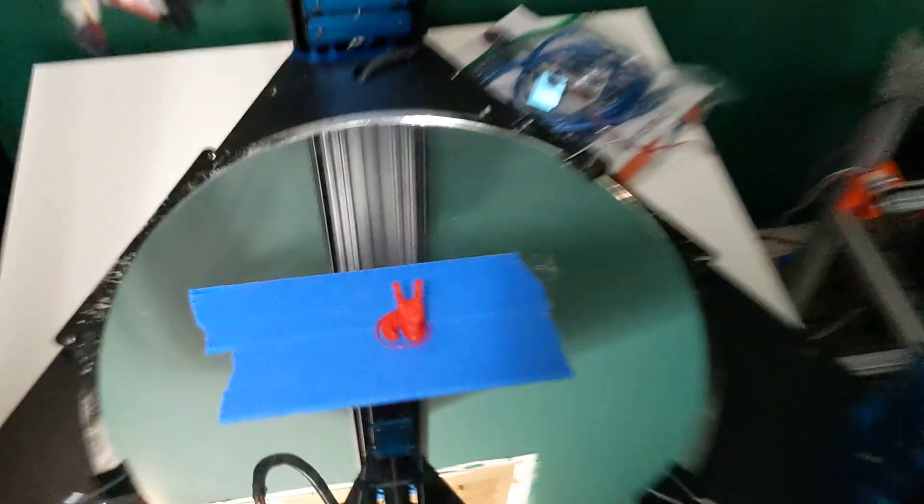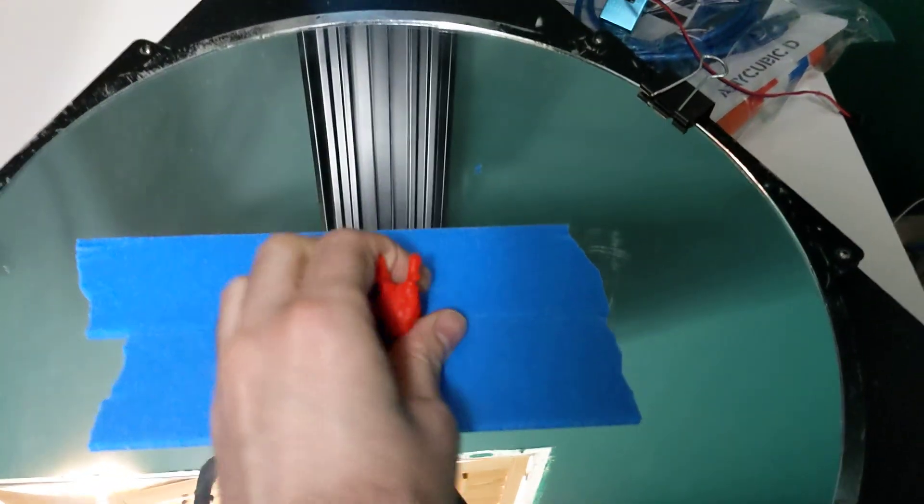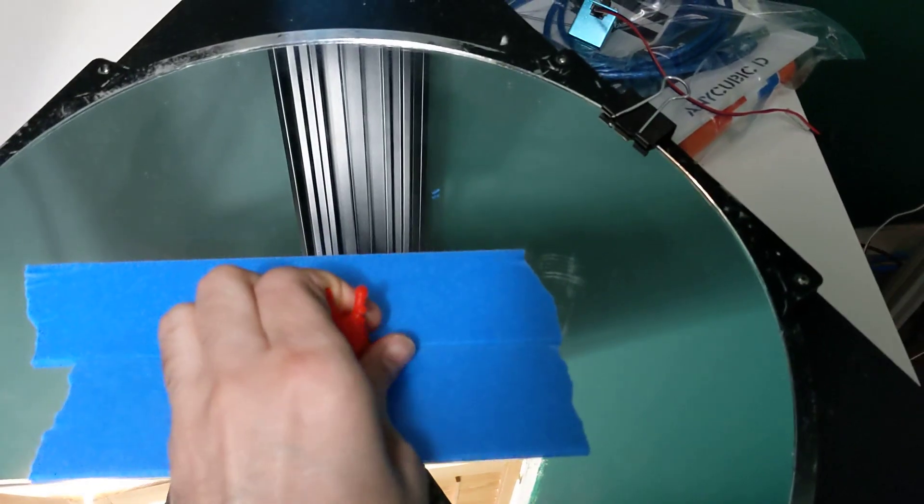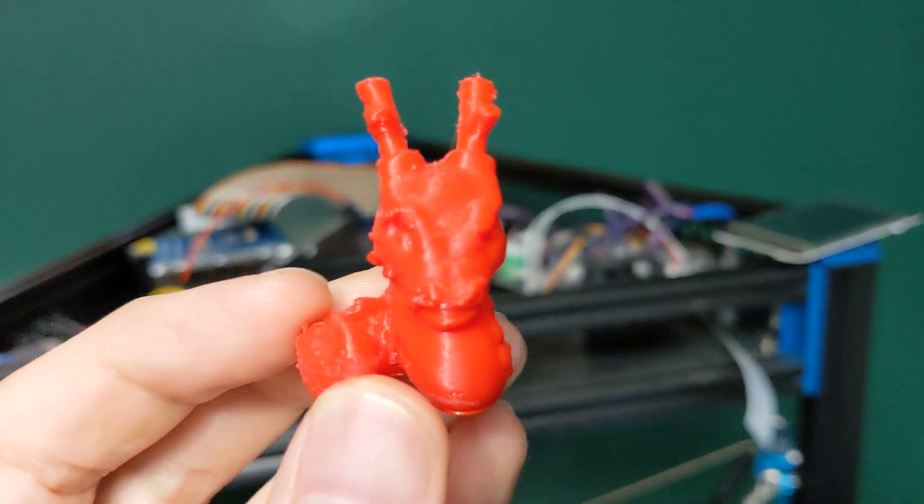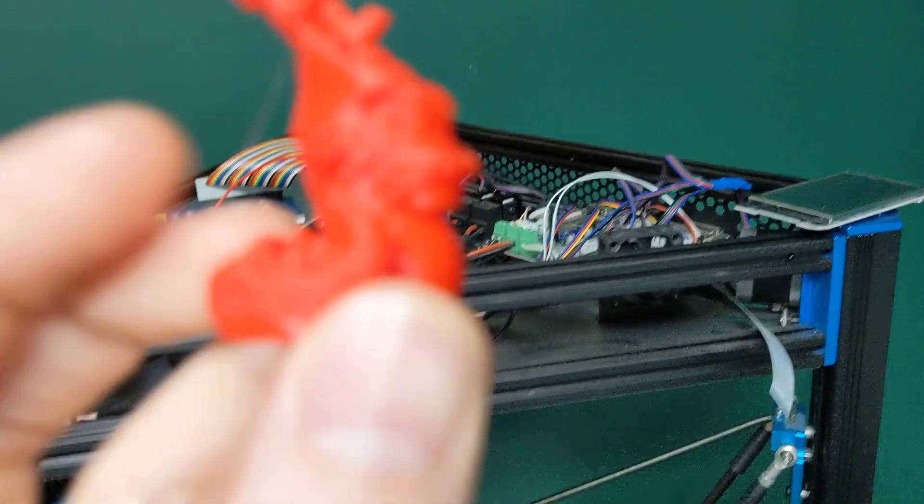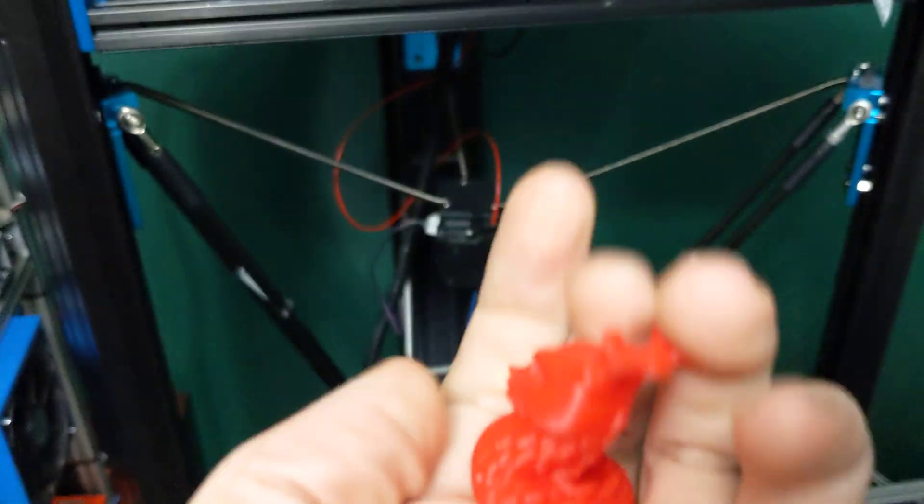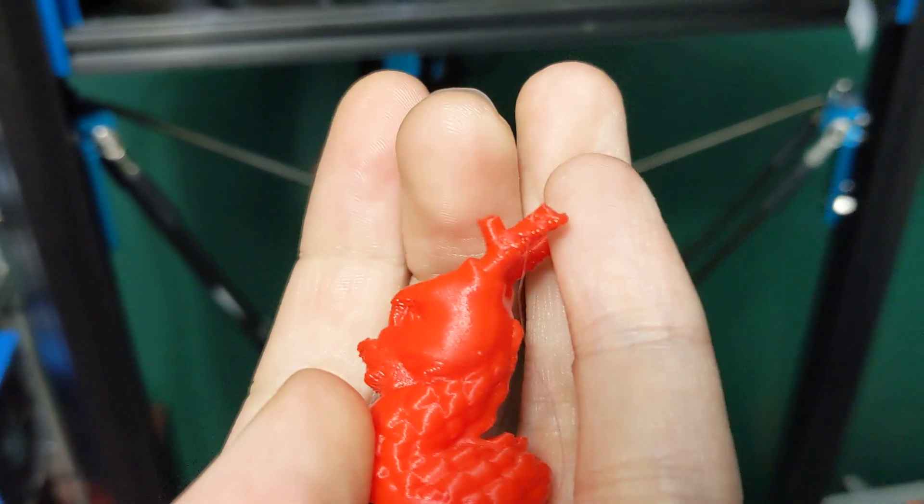This printer does print. However, there are definitely some issues with it. You can see here, cooling is pretty rough on this printer.